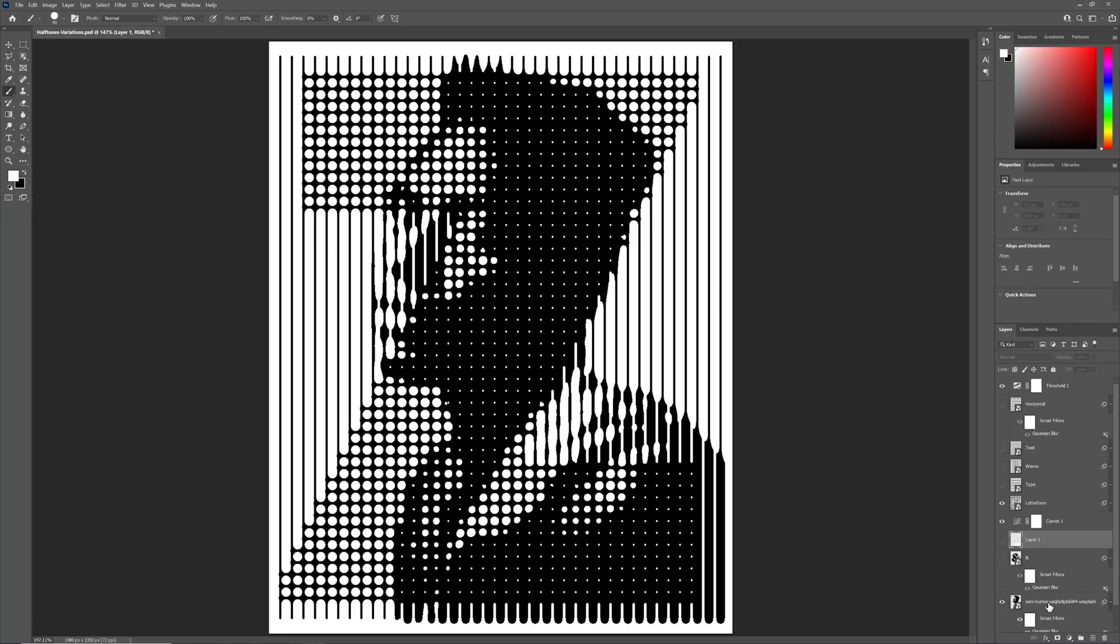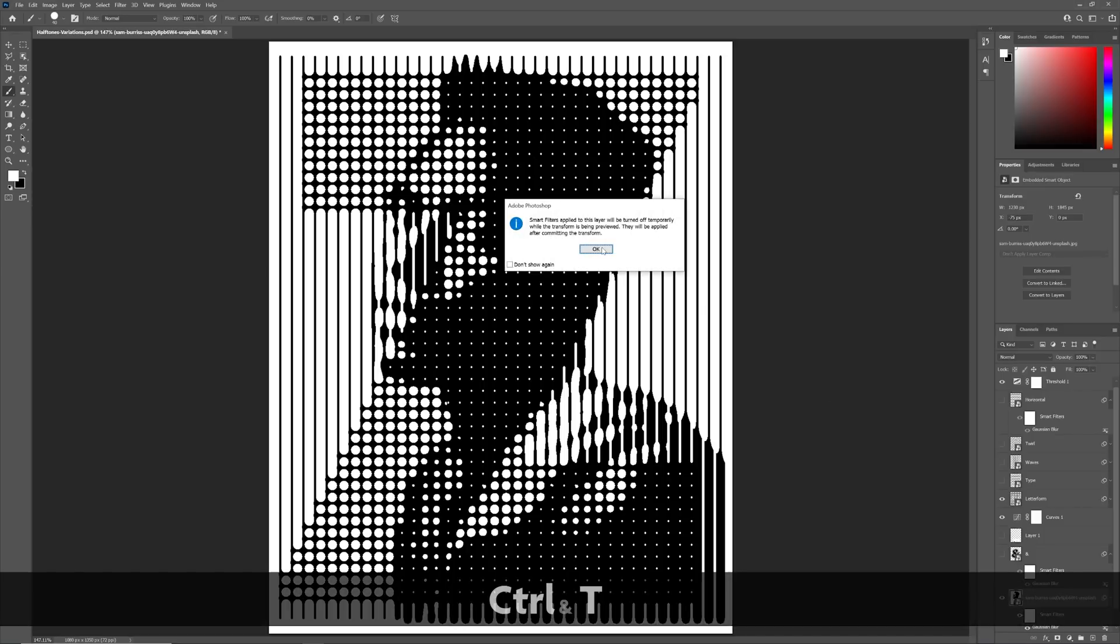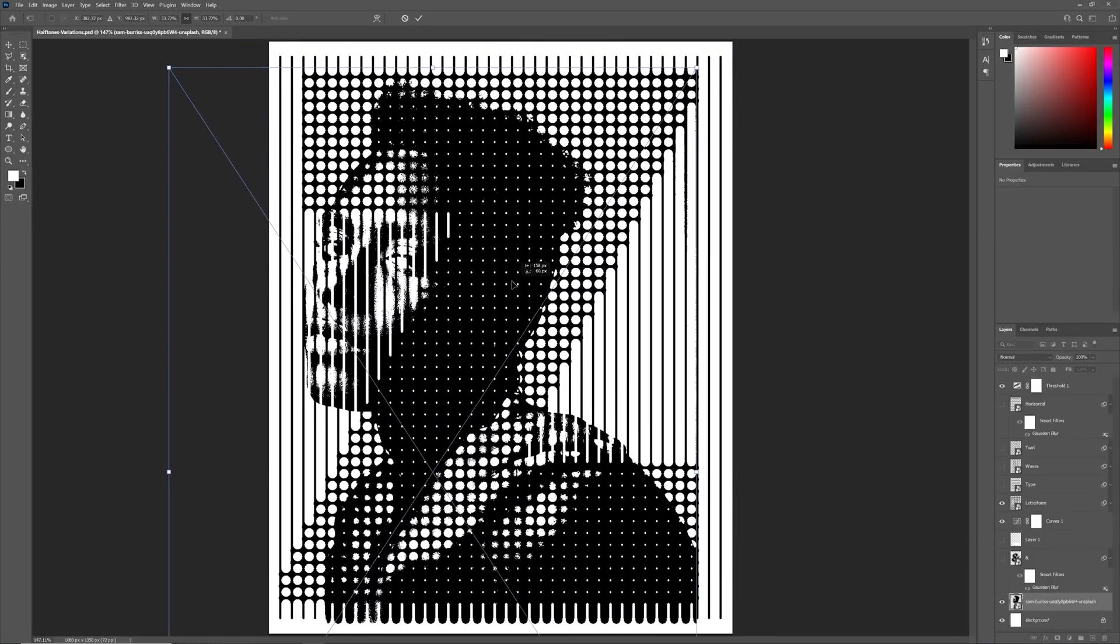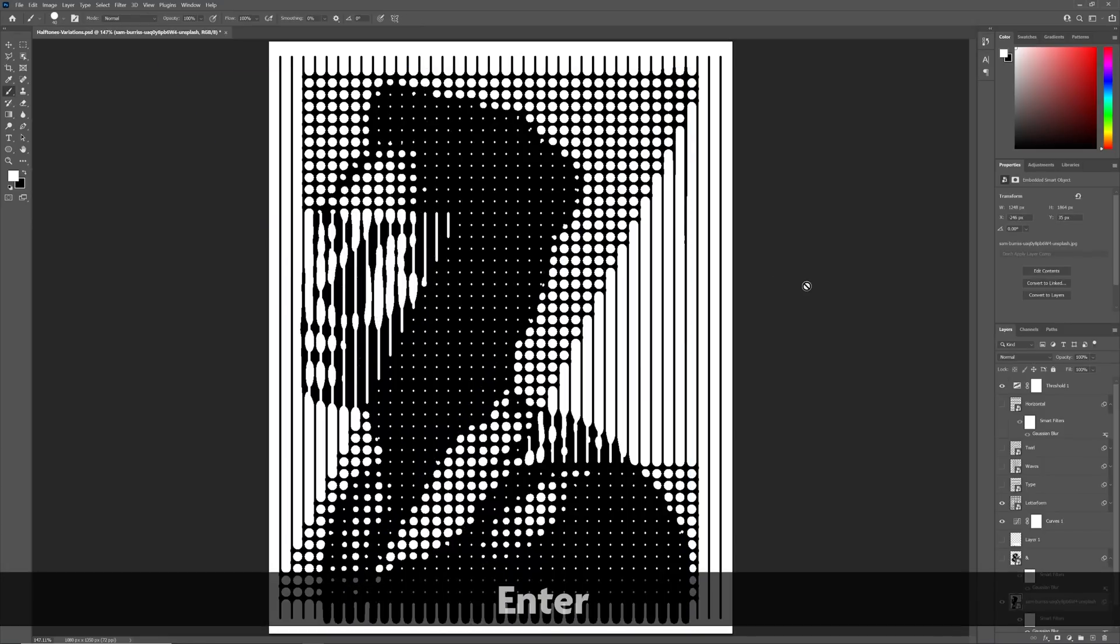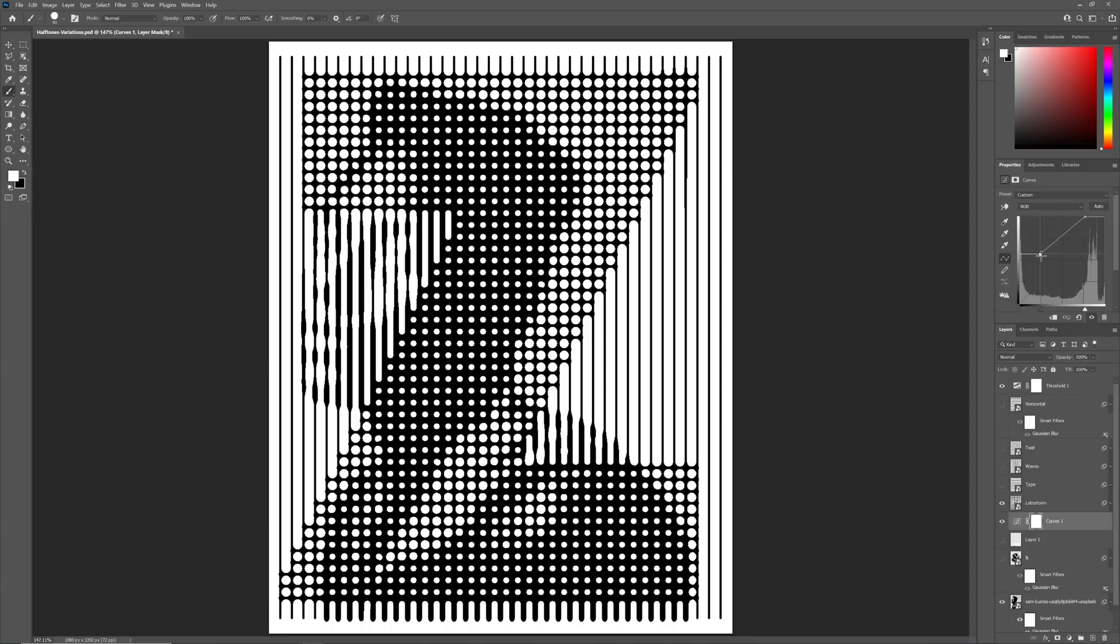To quickly rectify this, I will use Ctrl and T to move the image so that the model's face is not obscured by the change in halftone's style. Note that by adjusting the left curves handle, we can also change the aperture of the dot halftones.